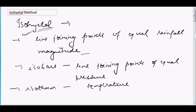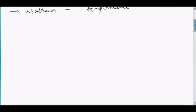This makes one of the most important questions in your objective exams. Now, what happens in the isohytal method? The isohytal method, as I have explained earlier, is one of the methods to calculate the mean precipitation in the catchment area.